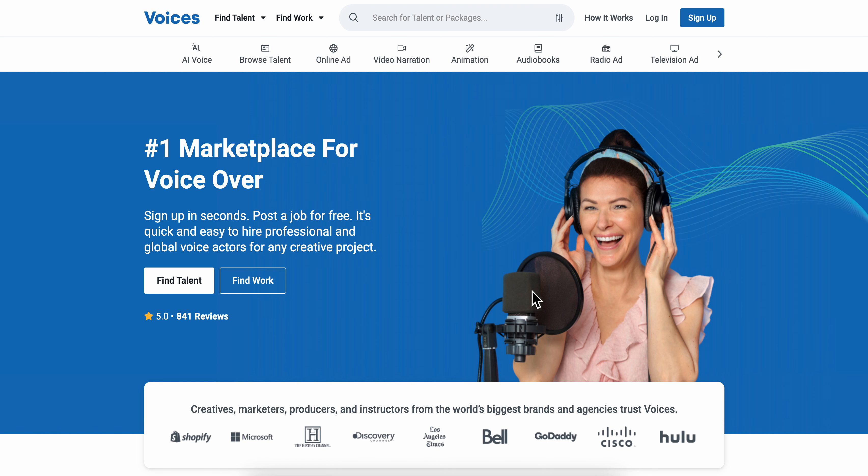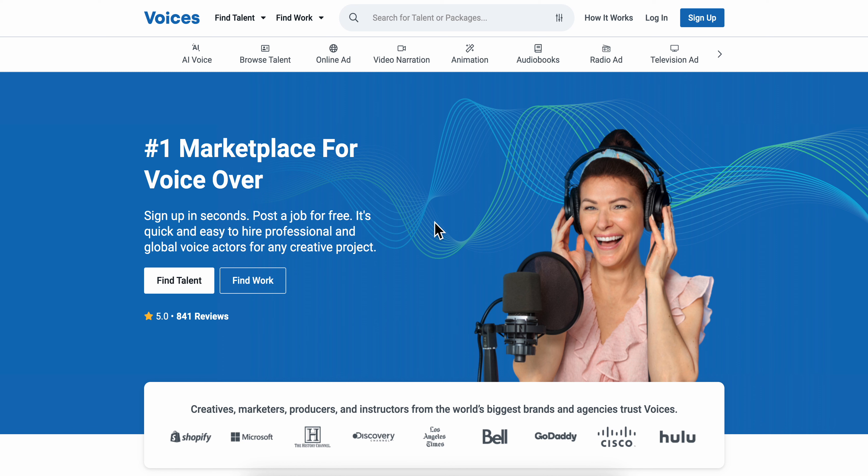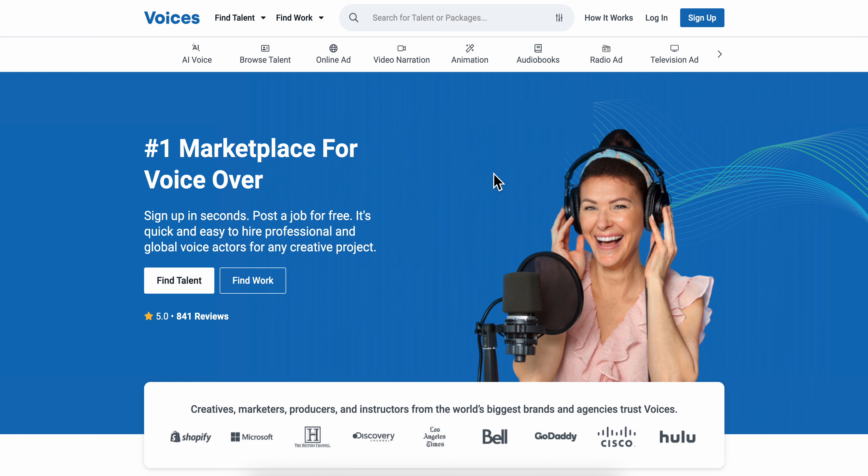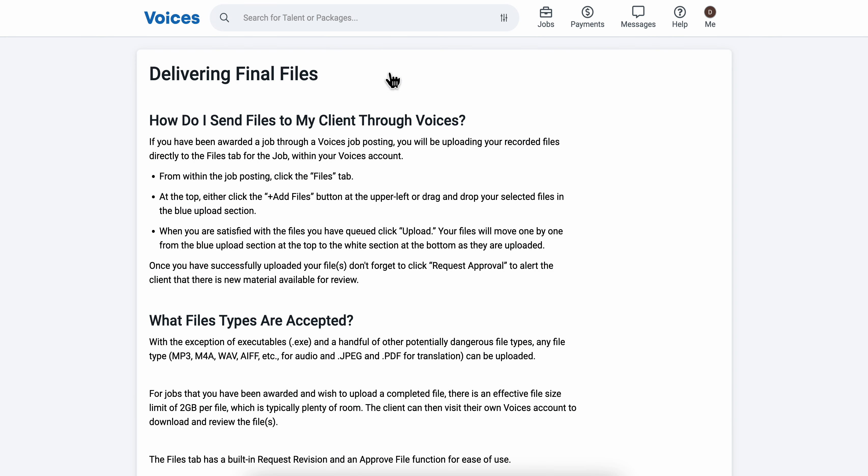How to upload voice on Voices.com. So basically what you're going to have to do in order to upload voice on Voices.com is simply from within the job posting, click the files tab.